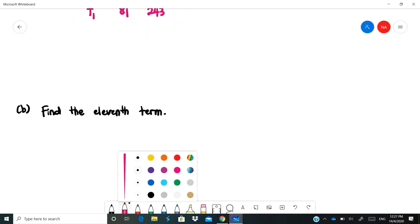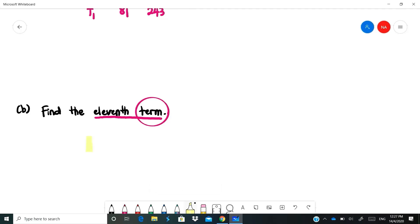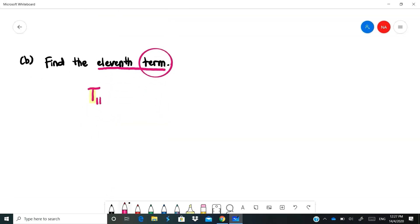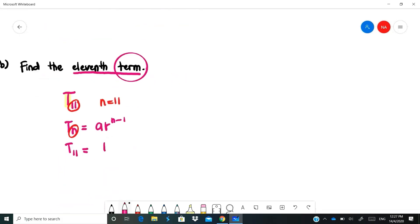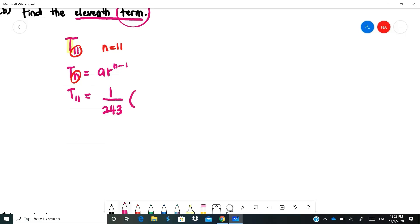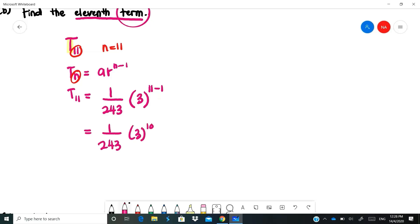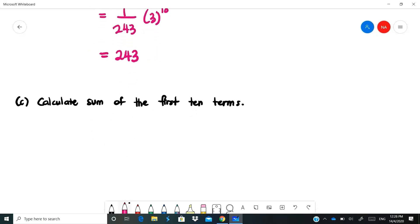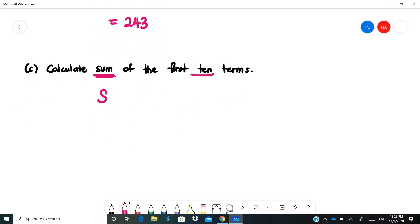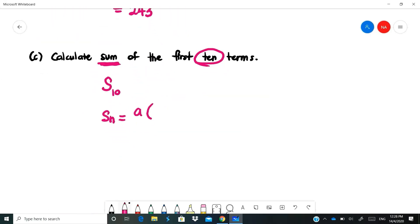Find the 11th term, T11. N = 11. Using TN = AR^(N-1): A = 1/243, R = 3, N = 11. So T11 = (1/243) × 3^(11-1) = (1/243) × 3^10. Calculate 3^10 divided by 243 using your calculator. T11 = 243. Now find the sum of the first 10 terms, S10. Since R = 3 is greater than 1, use the first formula: SN = A(R^N - 1) / (R - 1).